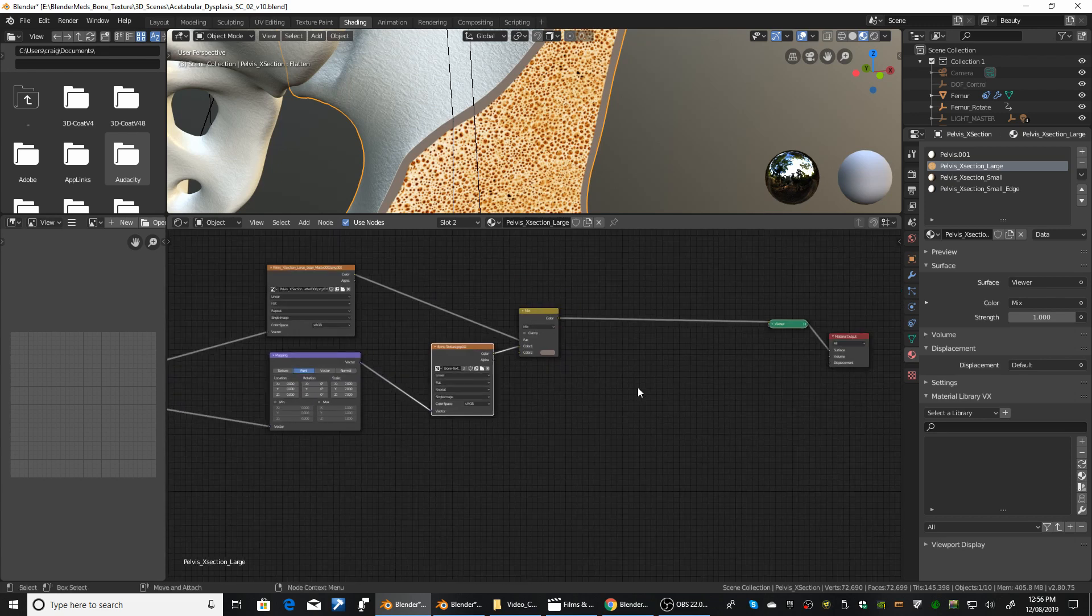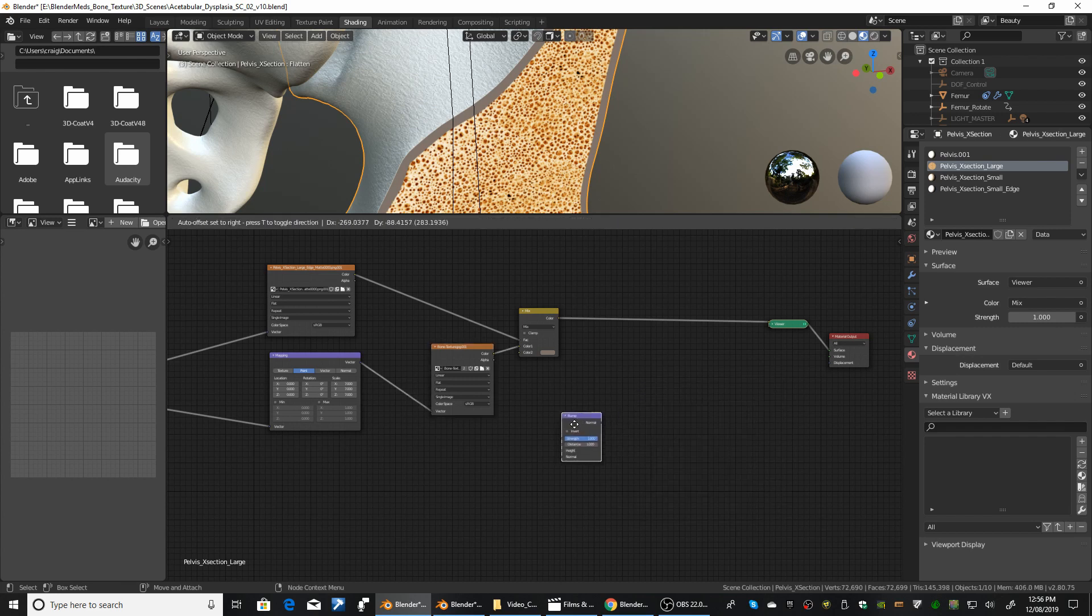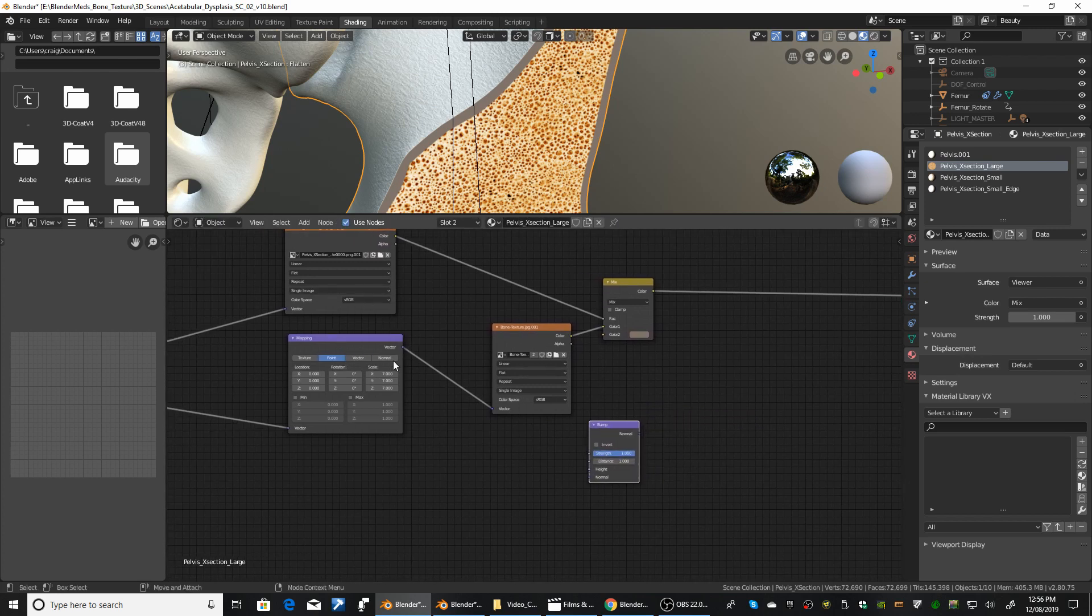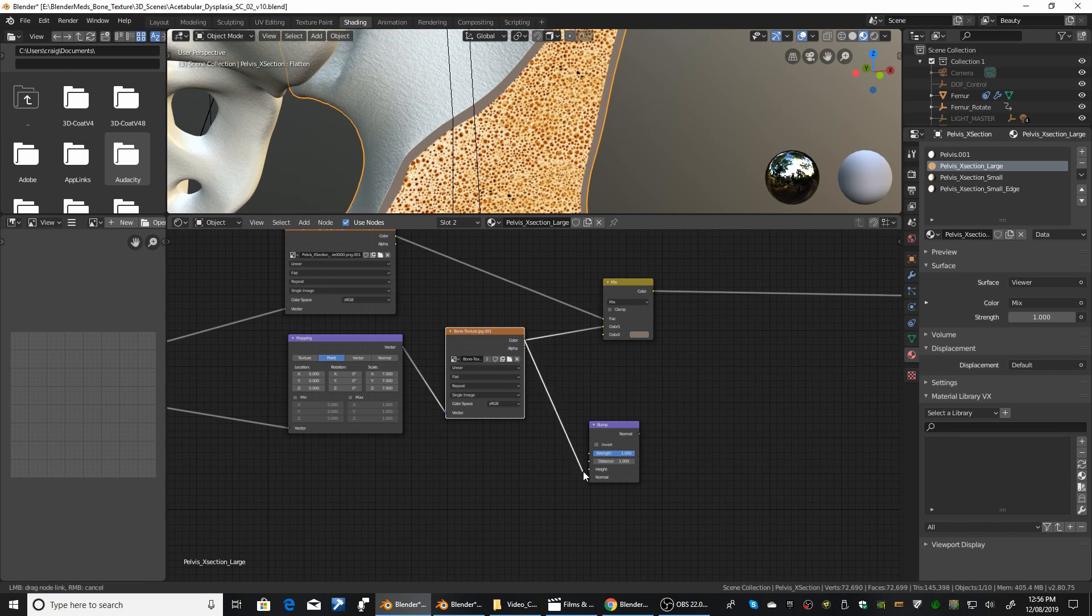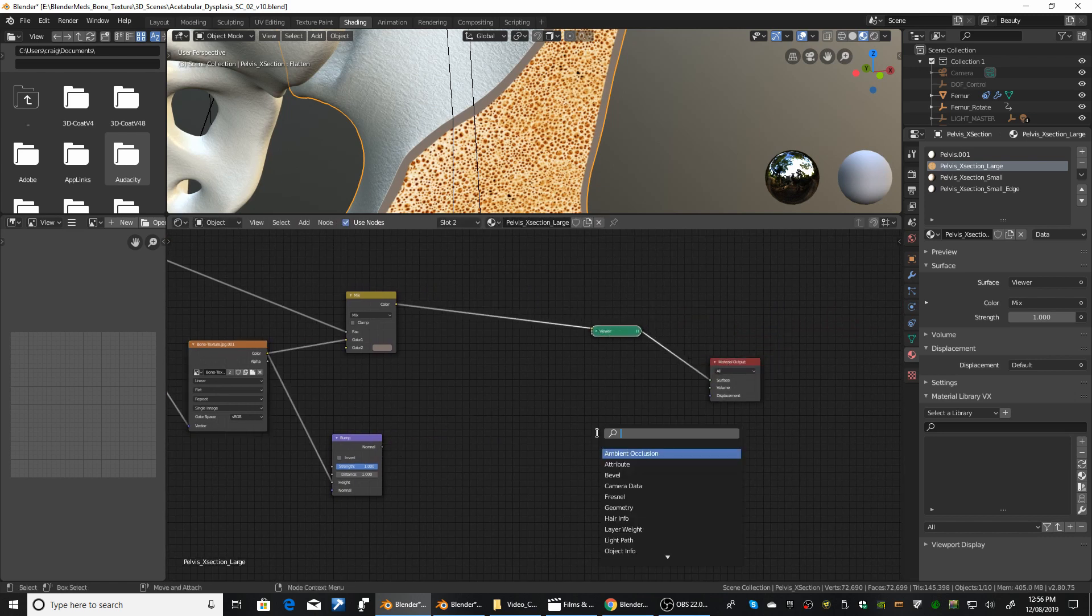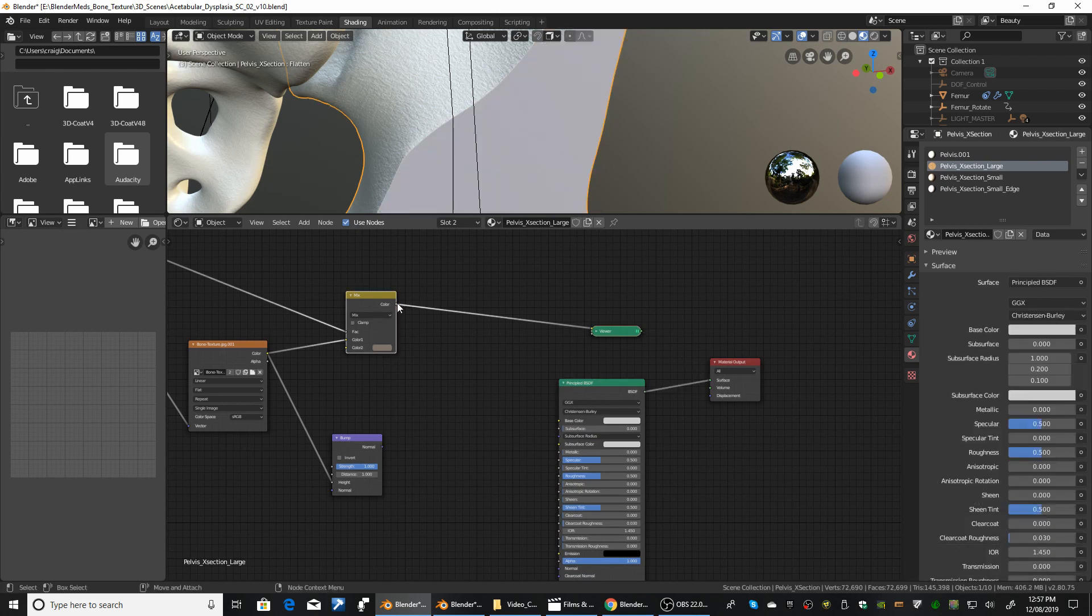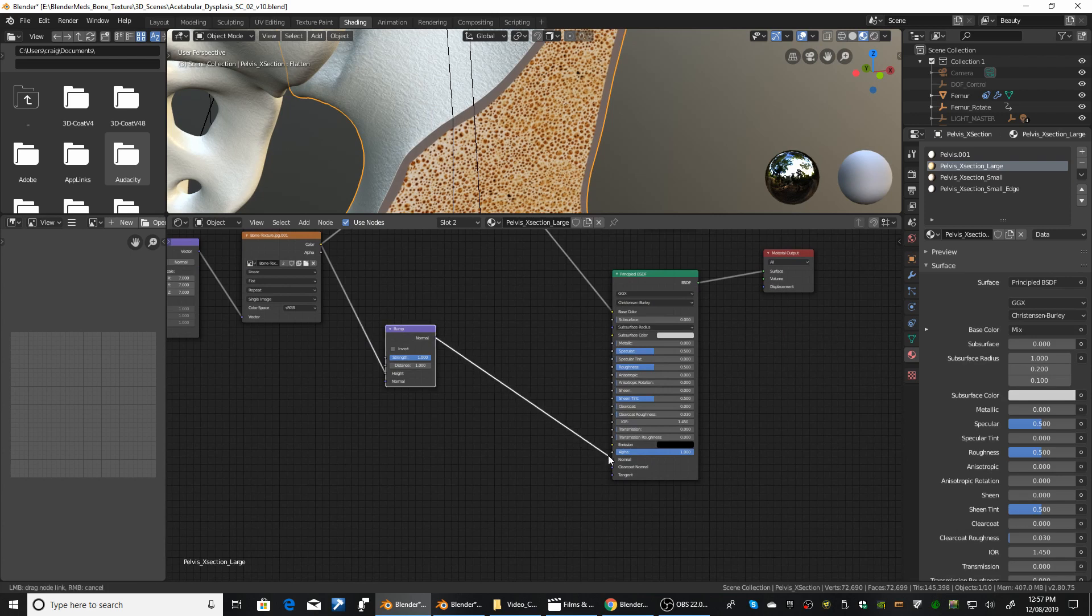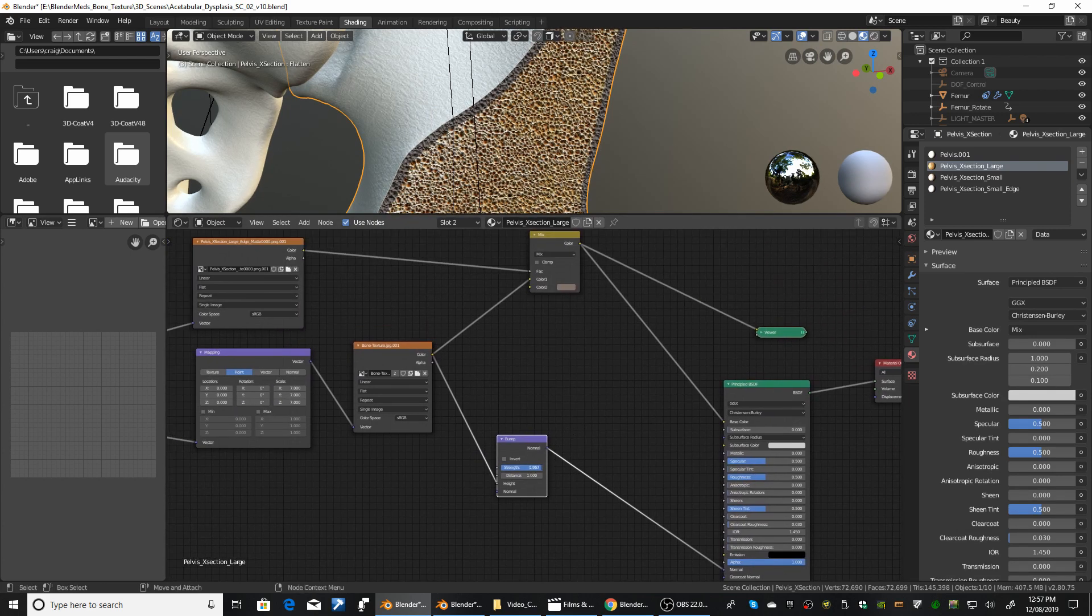And we need to do the bump. So add on the bump node. And we're going to plug in the bump texture. Sorry, we're going to plug in the bone texture. Normally you use a proper bump map texture, but when you're doing things quick, you do what you can. And we're going to put that. And we need to add in a diffuse. I'll use a principal shader node. We're going to plug that in. Plug that into color. And then we're going to plug this into normal. And you'll see we get the bump there way too high.